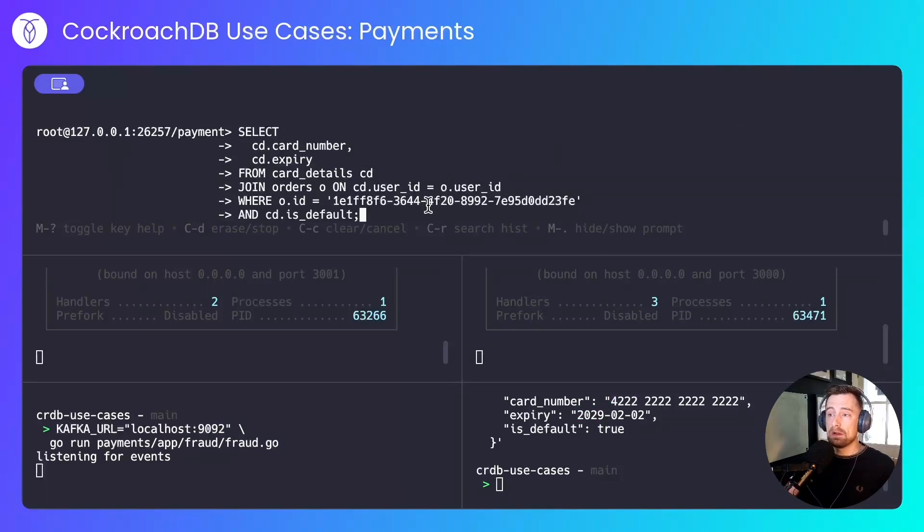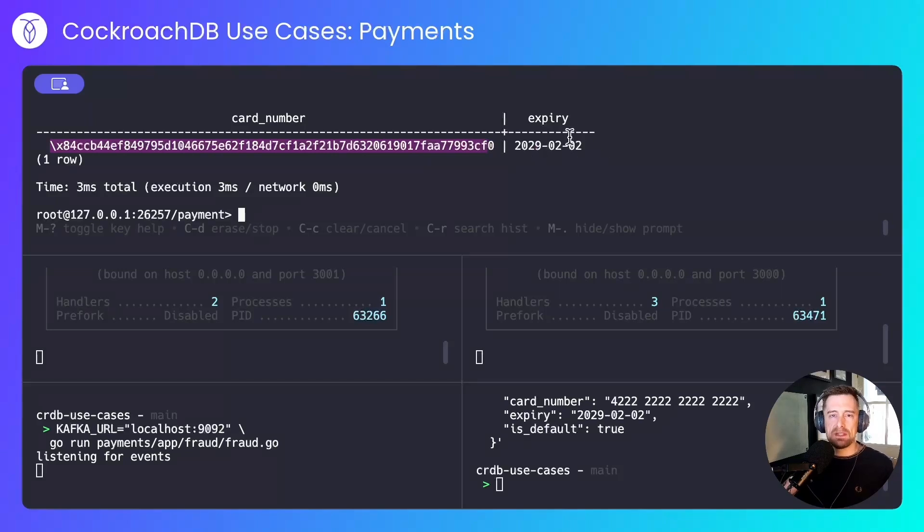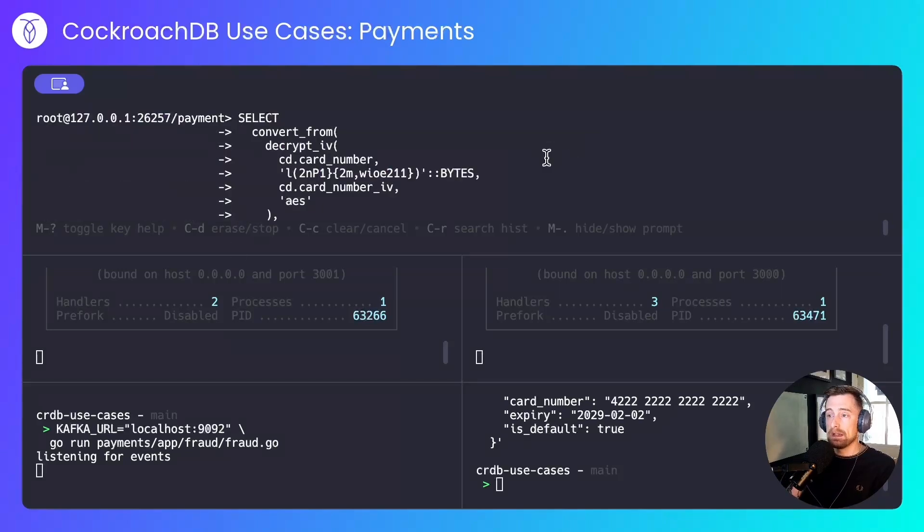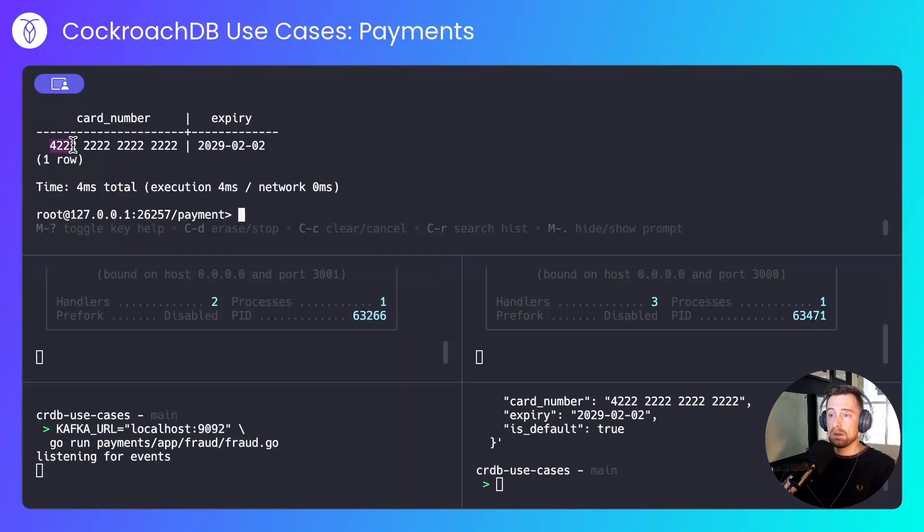Let's see what the user's default card looks like without any decryption. There's their encrypted card number and the expiry, which we haven't encrypted because it's not sensitive. Let's see what it looks like when decrypted. And we have the 4222 card number, and again, the expiry.